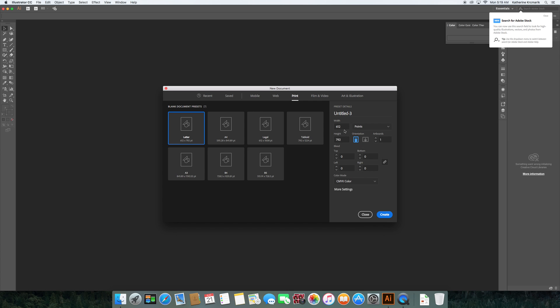And then over here we have some more settings. It defaulted to points. If you've had something open before, it might default to something else. But in this case, it's defaulted to points. I can just click to change it. I'm going to put it to inches since while I know what the conversion for points is, I don't think in points, I'd rather work with inches. I do recommend that you choose the item that's the most appropriate for what you're working on.